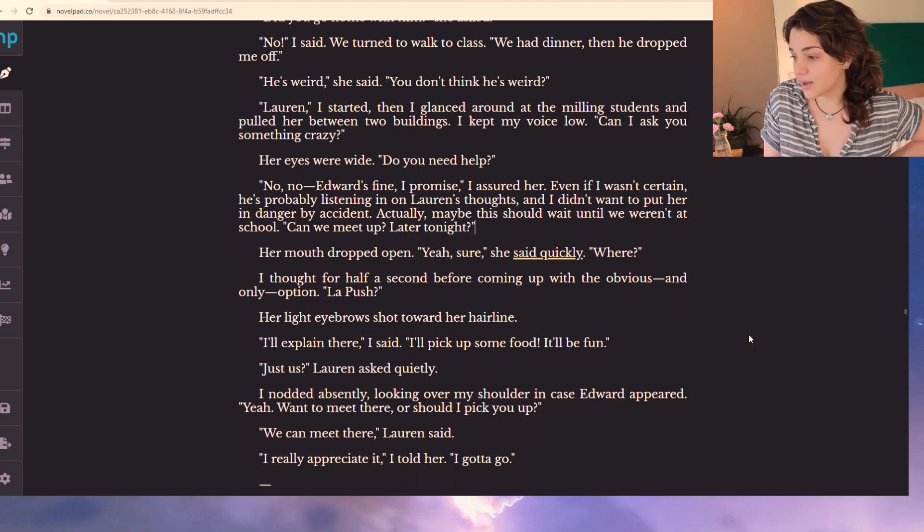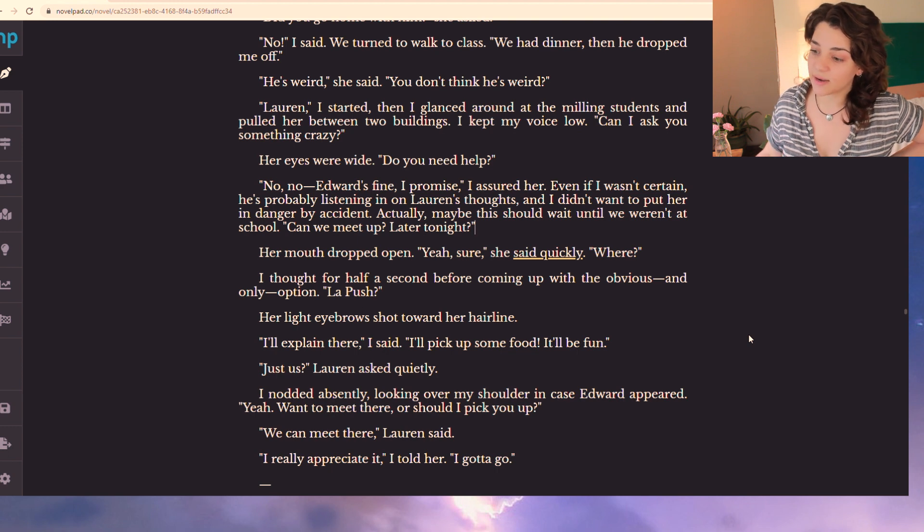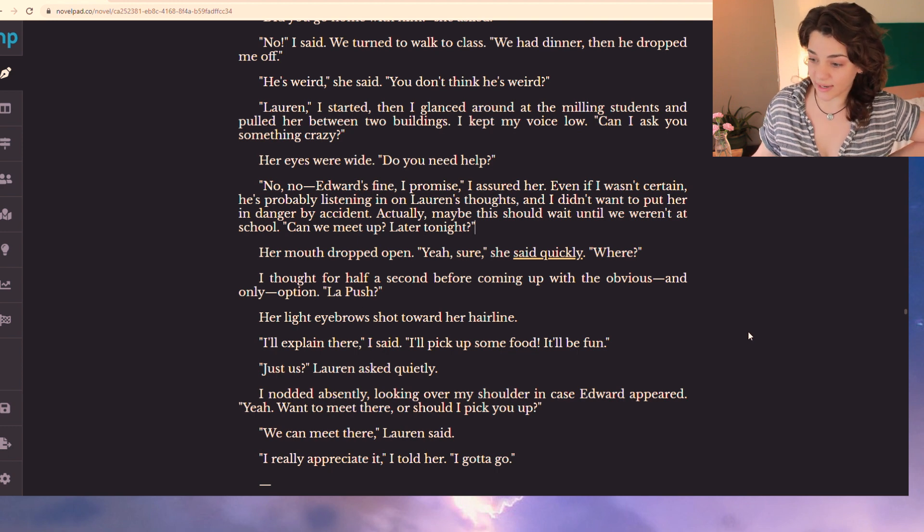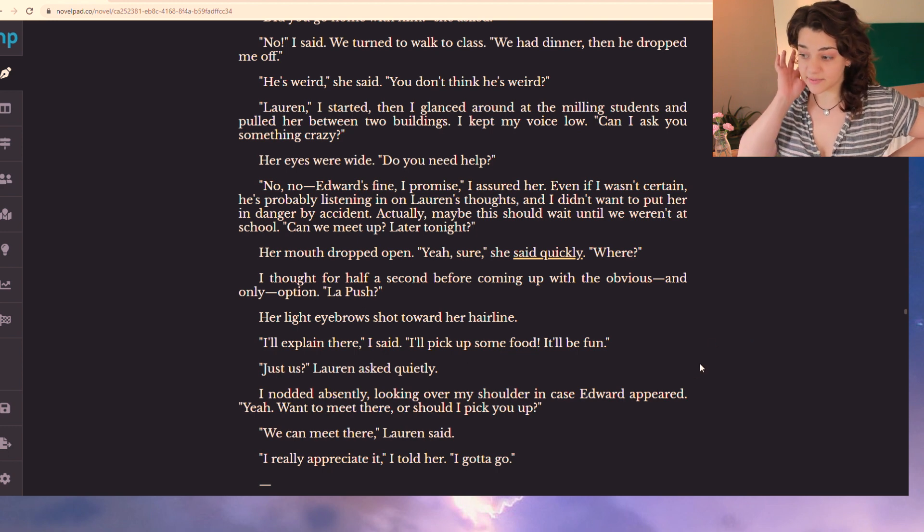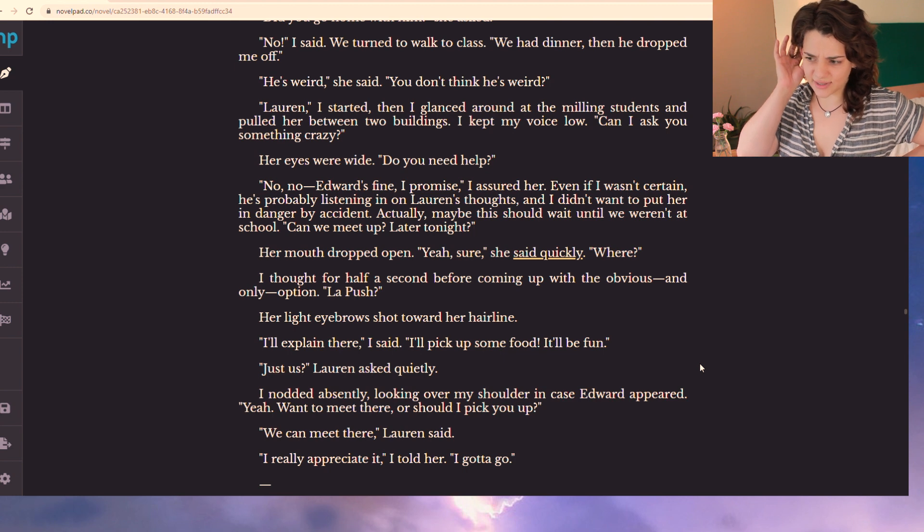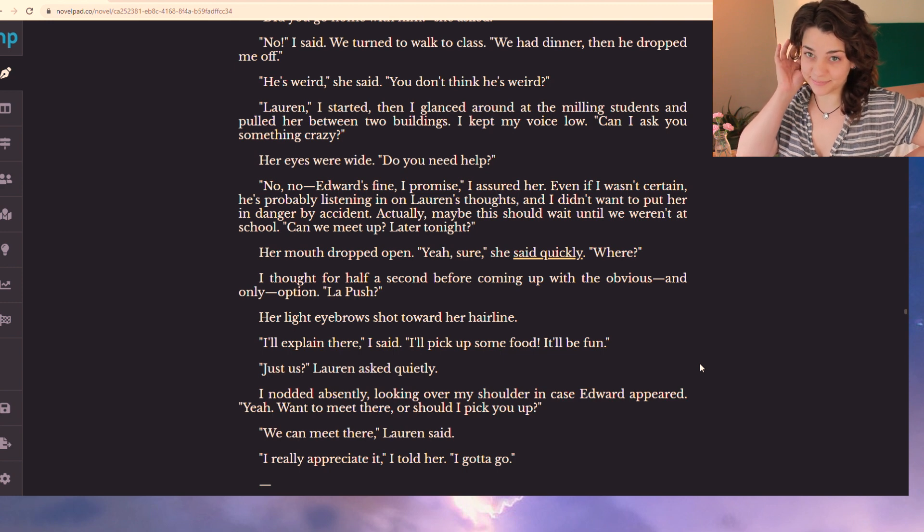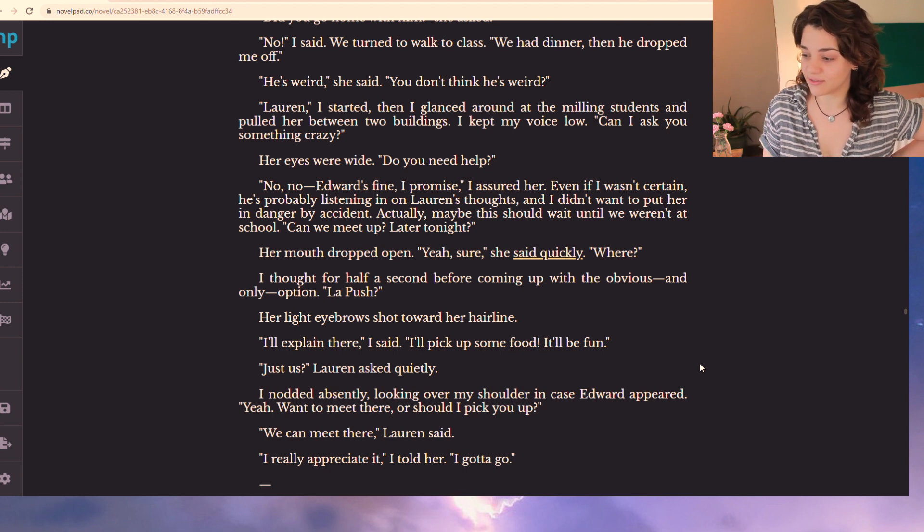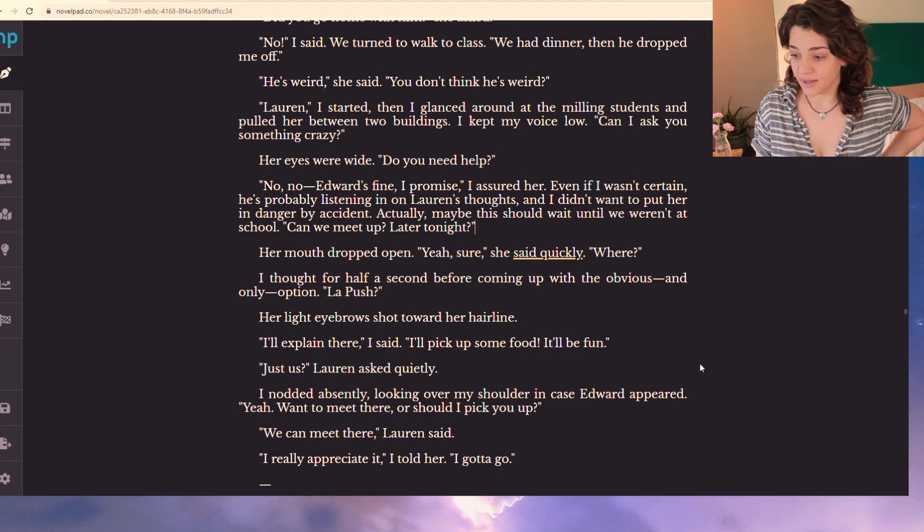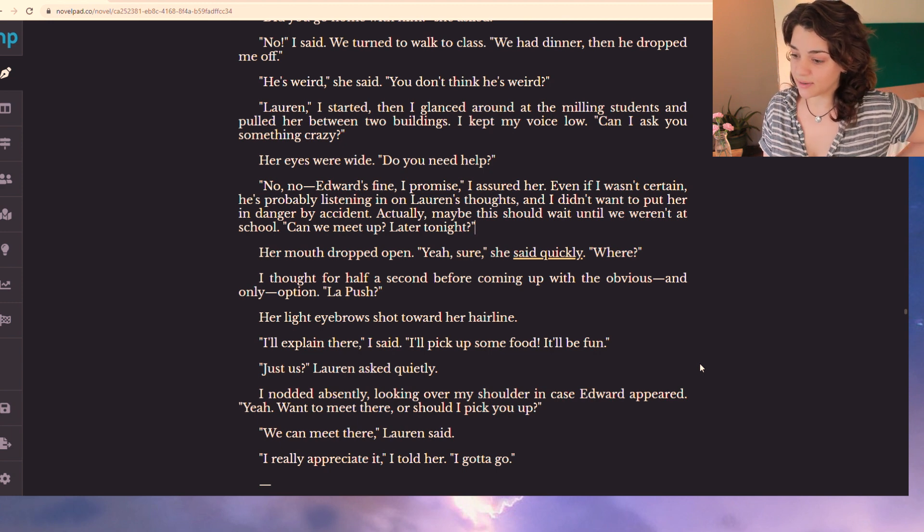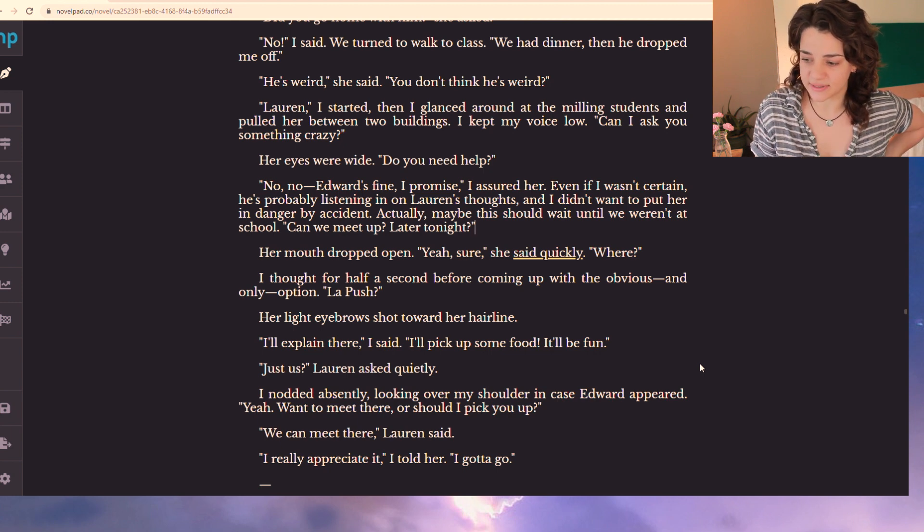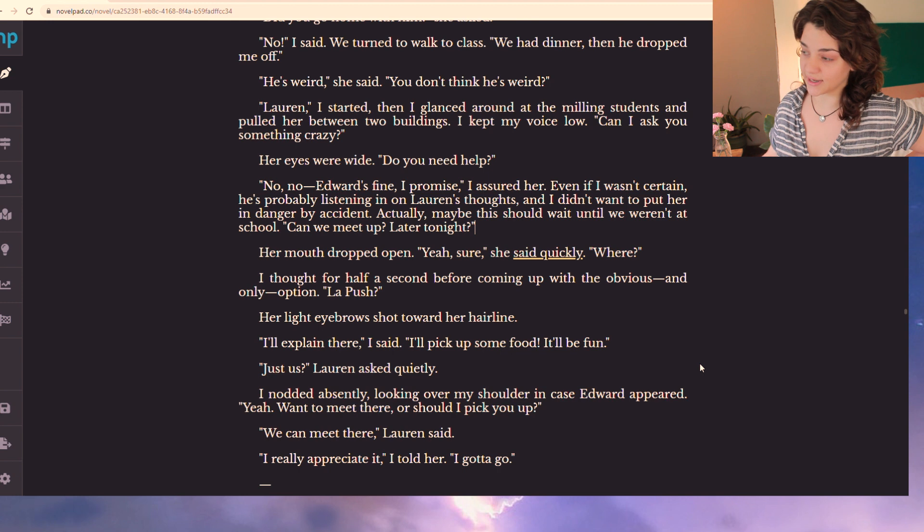Even if I wasn't certain, he's probably listening in on Lauren's thoughts and I didn't want to put her in danger by accident. Actually, maybe this should wait until we weren't at school. Can we meet up later tonight? Her mouth dropped open. Yeah, sure, she said quickly. Where? I thought for half a second before coming up with the obvious and only option. La Push? Her light eyebrows shot toward her hairline. I'll explain there, I said. I'll pick up some food, it'll be fun.